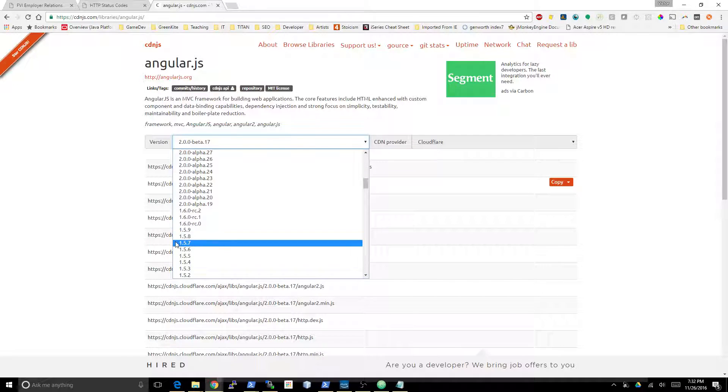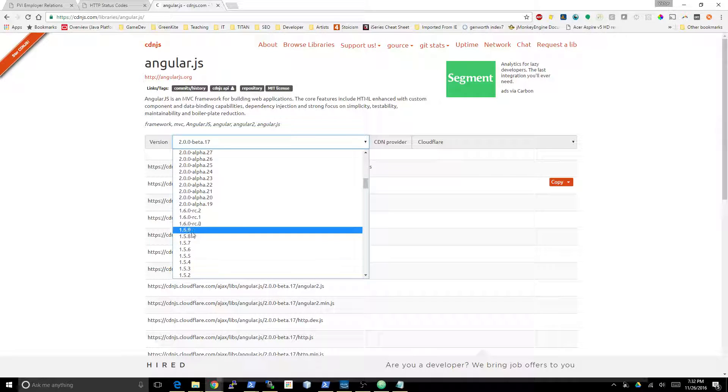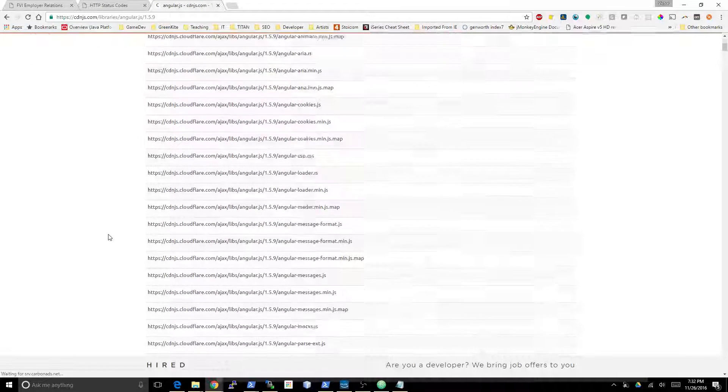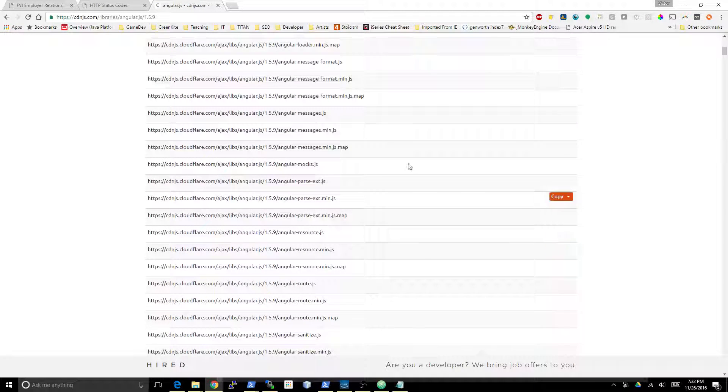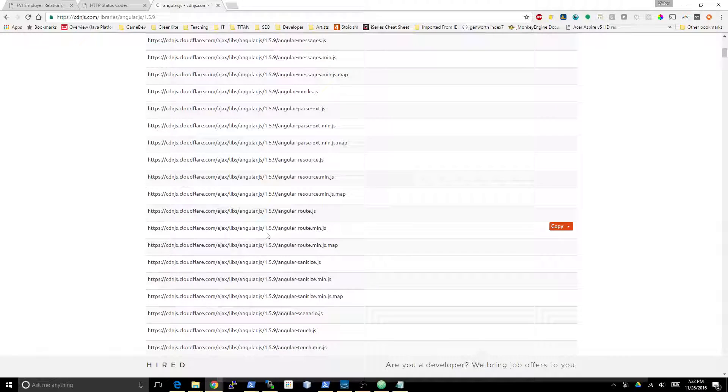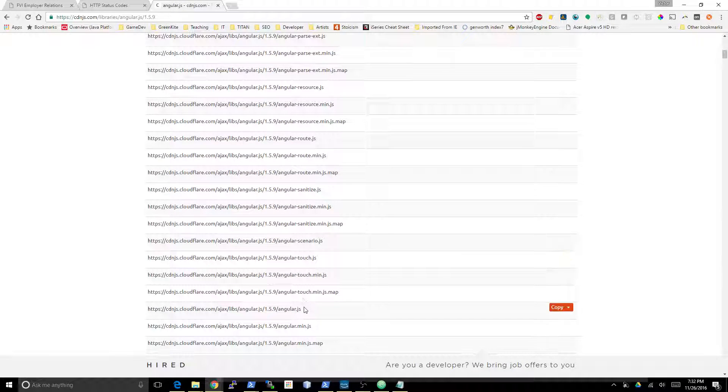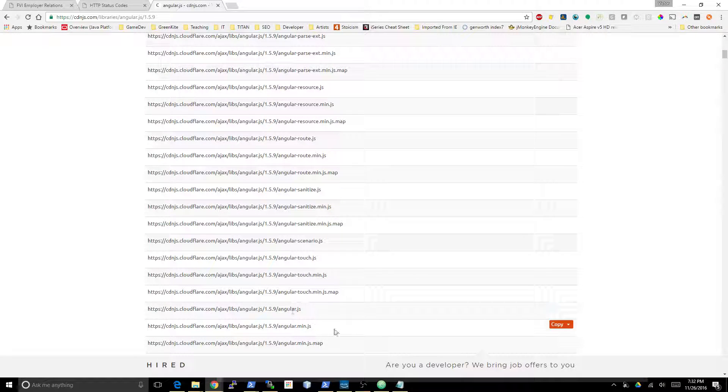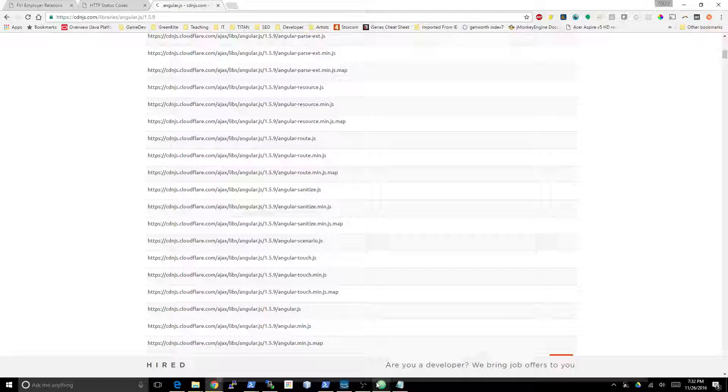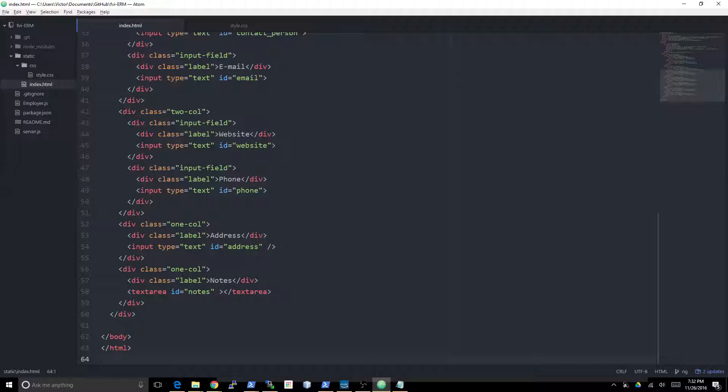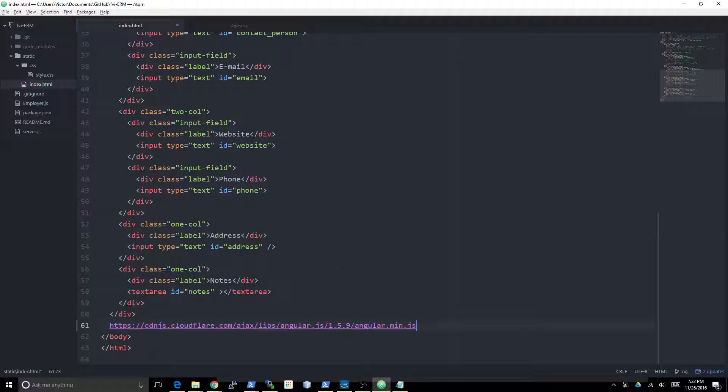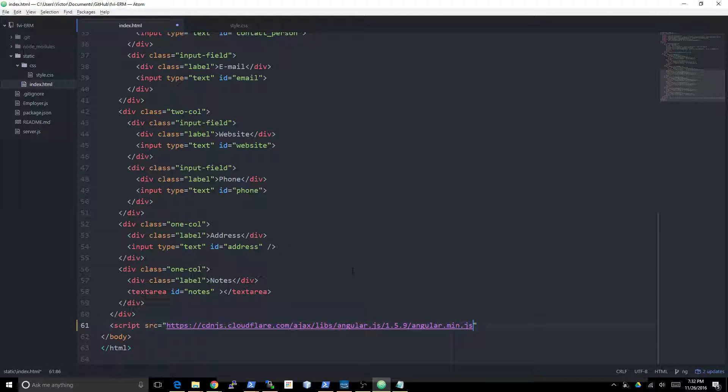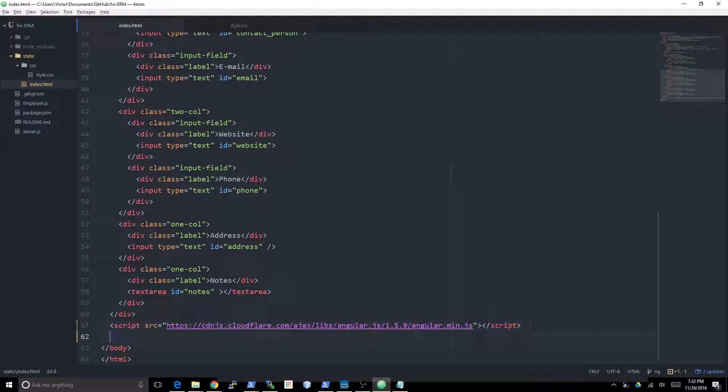I think Angular 1.5 is the current version, so I just got the latest 1.5 that I could find. I got the minified one, which is here. Here's the actual library, angular.min, and everything else is kind of like plugins for Angular. Let's go ahead and insert that script.